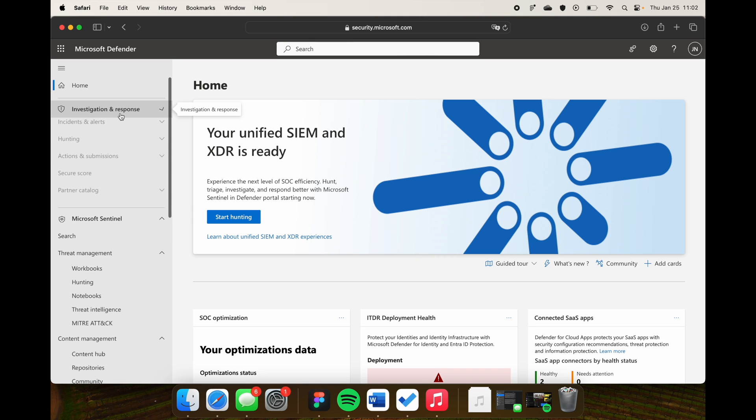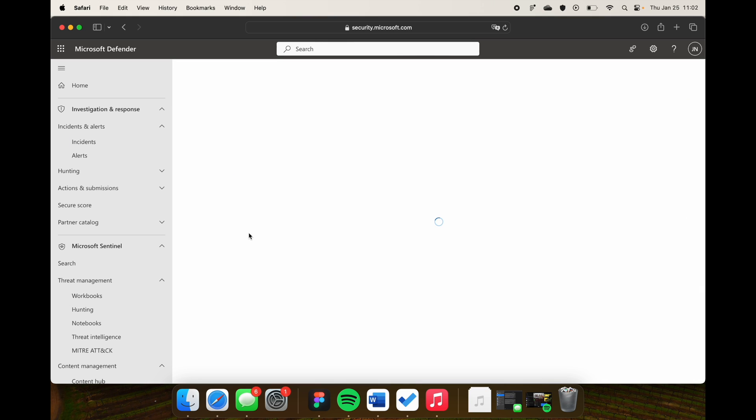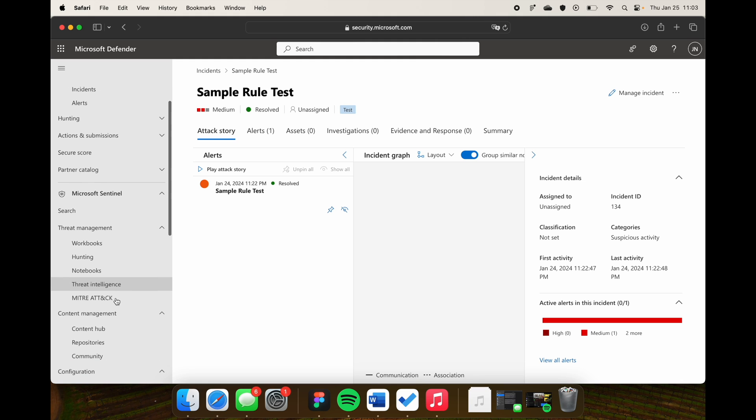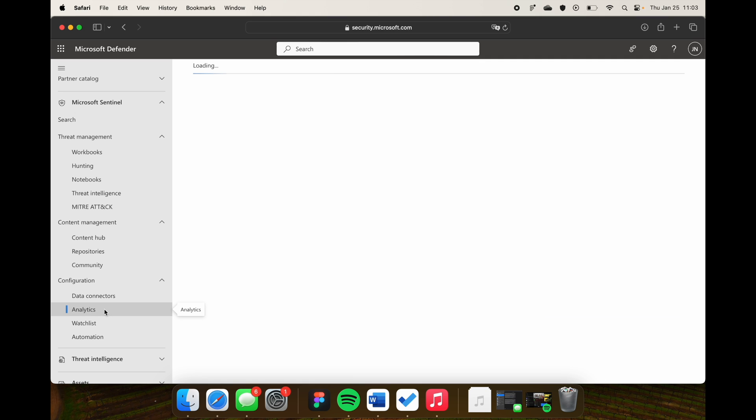Under Investigation and Response, we have the unified alert queue — this is where all incidents from both Microsoft Sentinel and the Defender products end up as unified incidents. I think this is a Sentinel incident here; if I click on it, we have the full experience in the Defender portal to resolve and research it. The analytics blade, which was already available in Microsoft Sentinel in the Azure portal, is now here too — a single portal to manage our Sentinel environment and do all the Defender work.